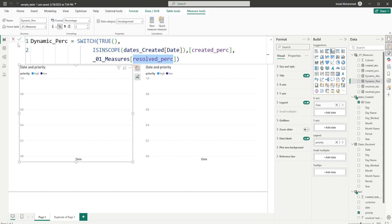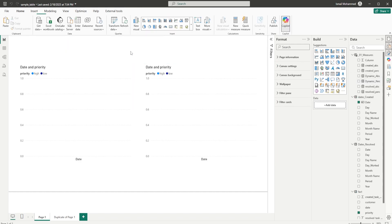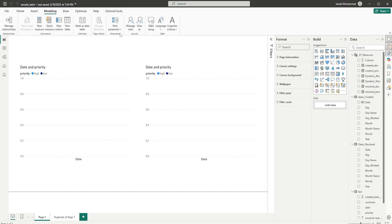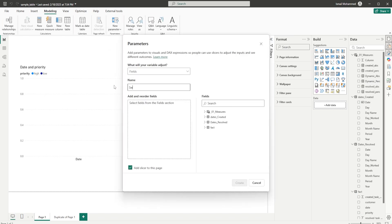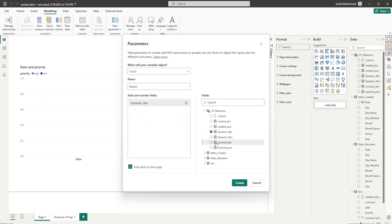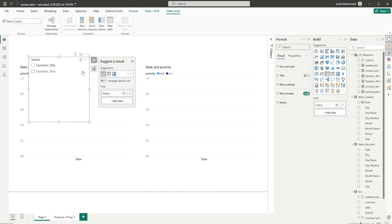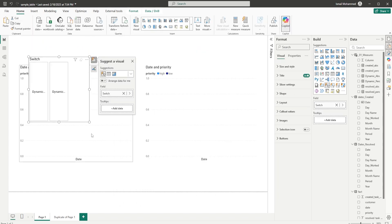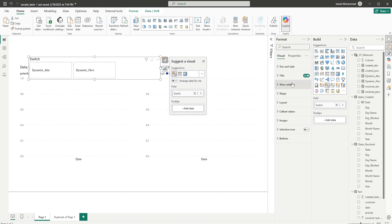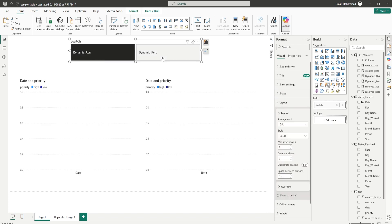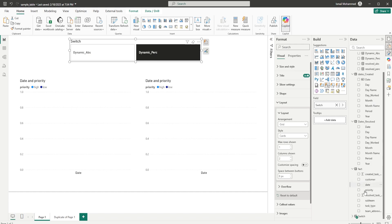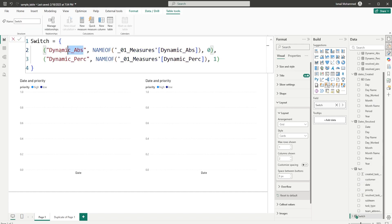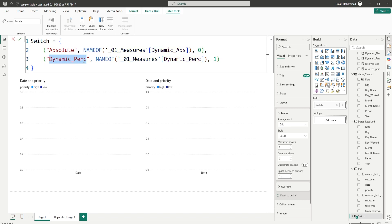Now I've created these two measures. It's time to create the field parameter. Let's go to the Modeling tab, New Parameter Fields, call this 'Switch', and drag in the dynamic absolute values and the dynamic percentage measures, then click Create. I have a slicer — let me format it as a button slicer. I now have 'dynamic absolute' and 'dynamic percentage'. Let me go back into the switch statement and rename these to 'Absolute' and 'Percentage'.